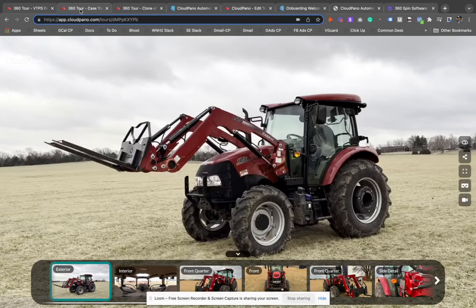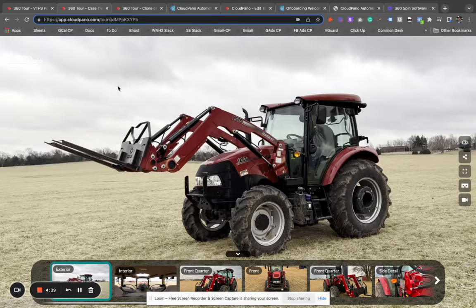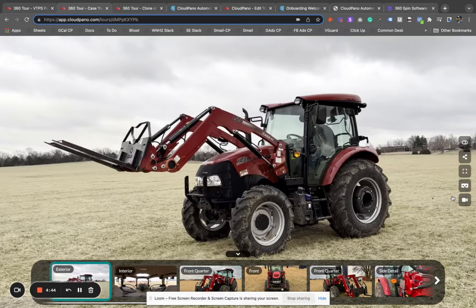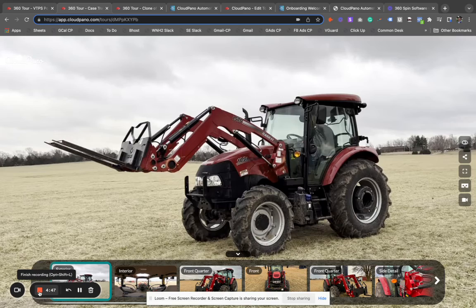Thank you so much for being here. I appreciate you. And of course, if you're looking for 360 spin photography software, this Cloud Piano Automotive product is for you. I'm excited for your journey. Reach out to us soon — I look forward to meeting you.